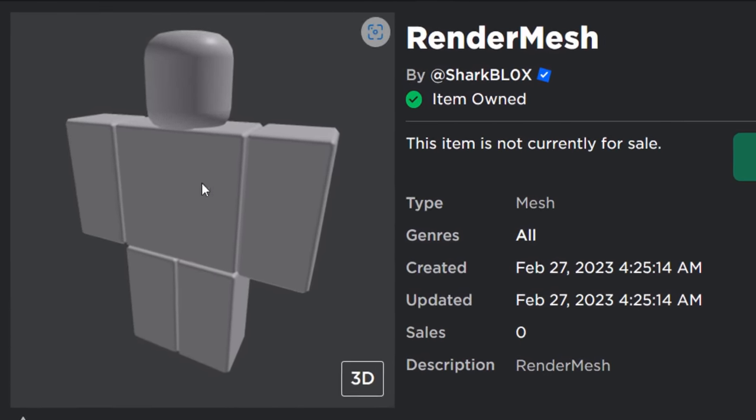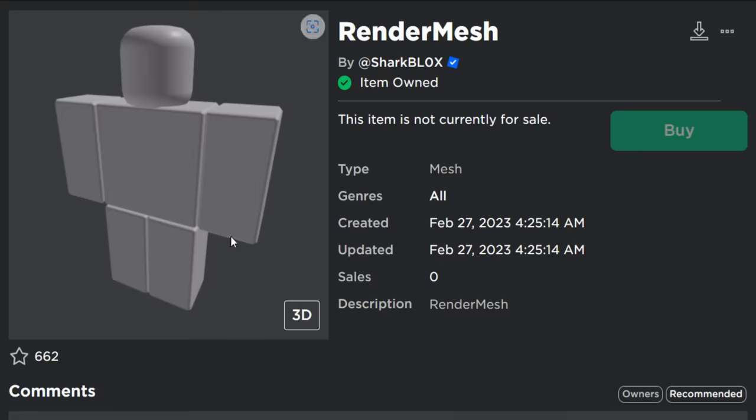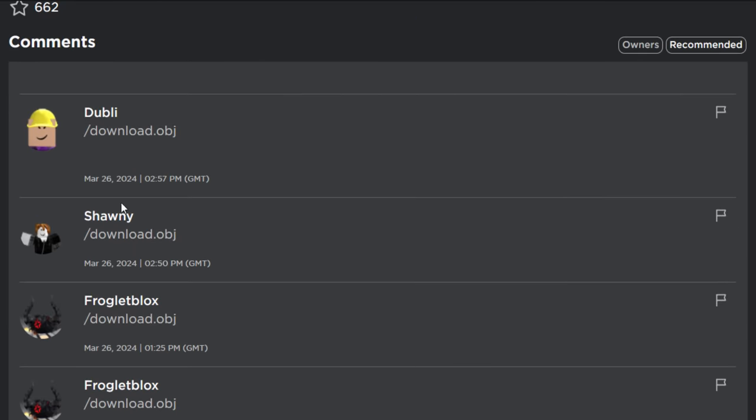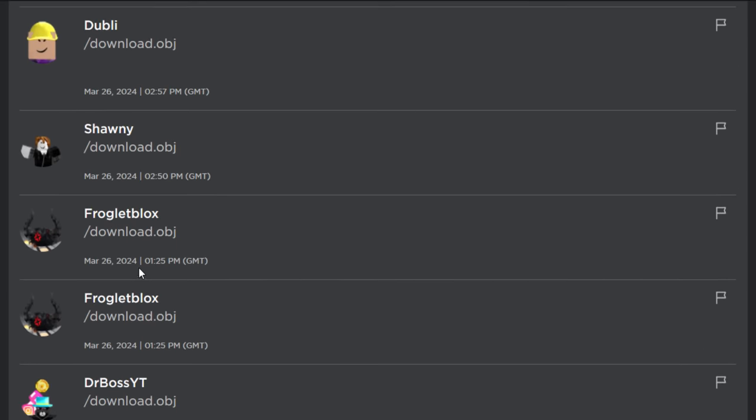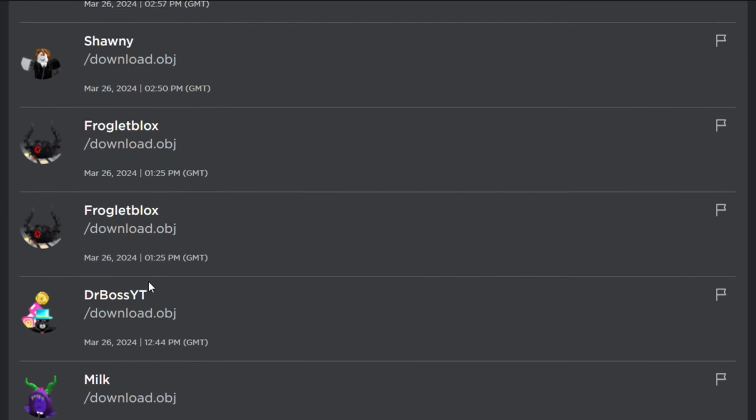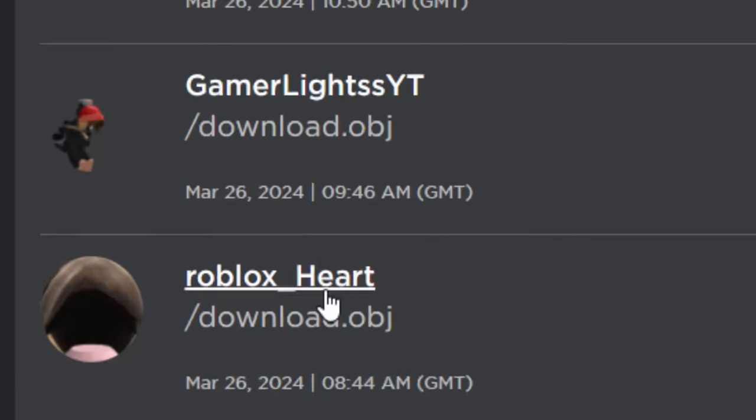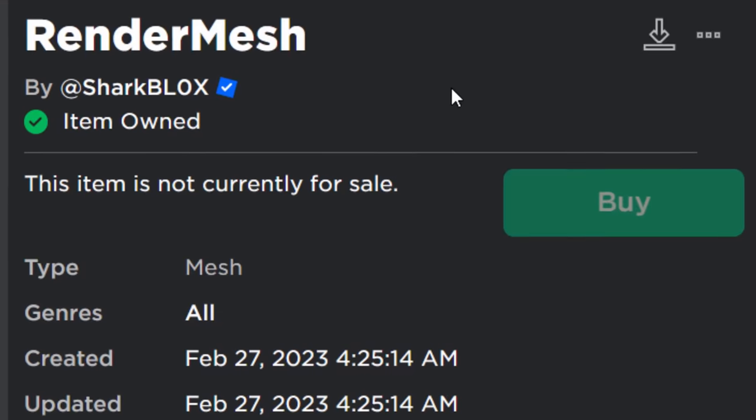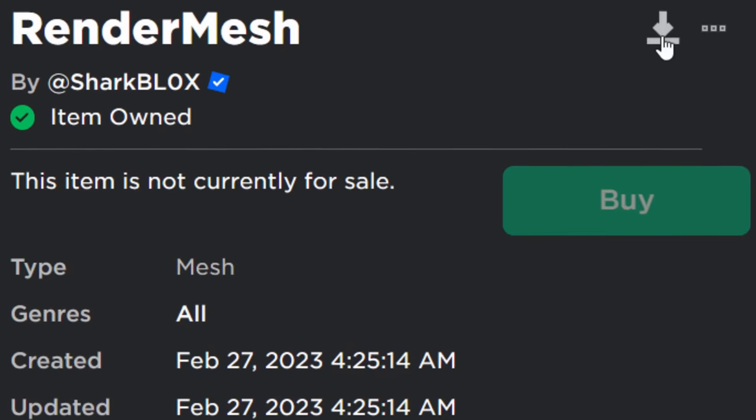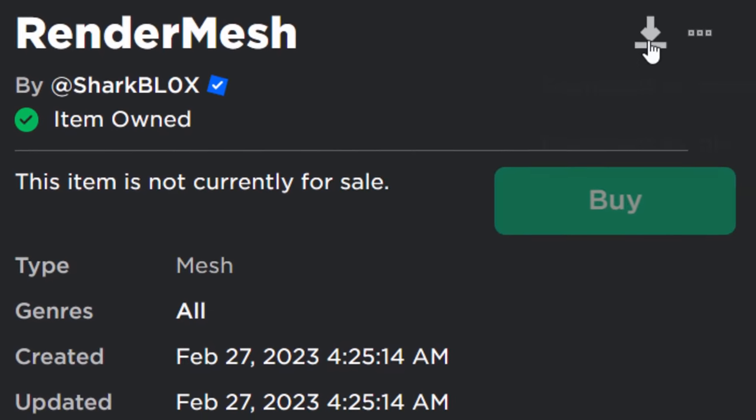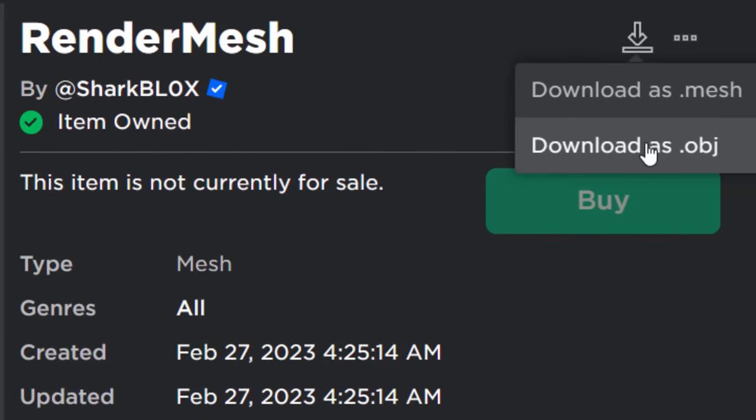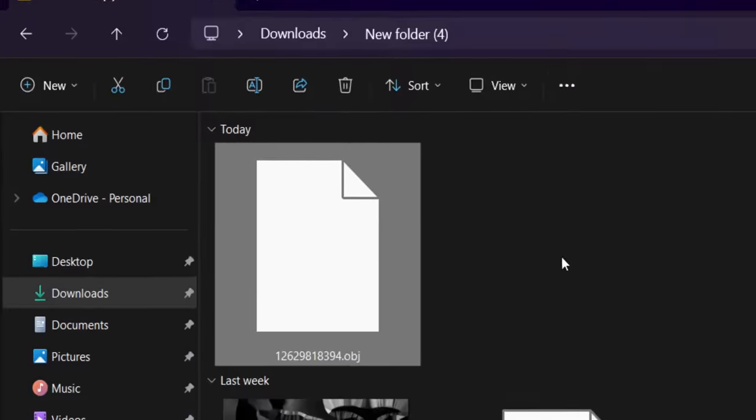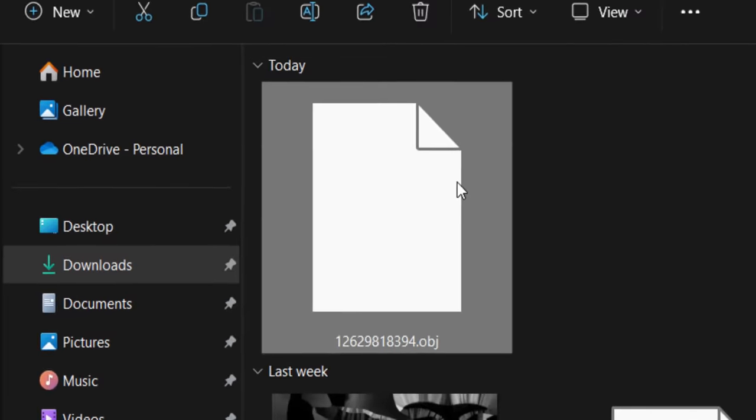Pretty much, we're going to use this inside of Blender to correctly scale our UGC cape. I know Roblox got rid of comments, but these people had no idea how to download an OBJ, which is kind of sad because all you do once you have the Better Roblox extension is you click download and you click download as OBJ. And here it is in my downloads folder.